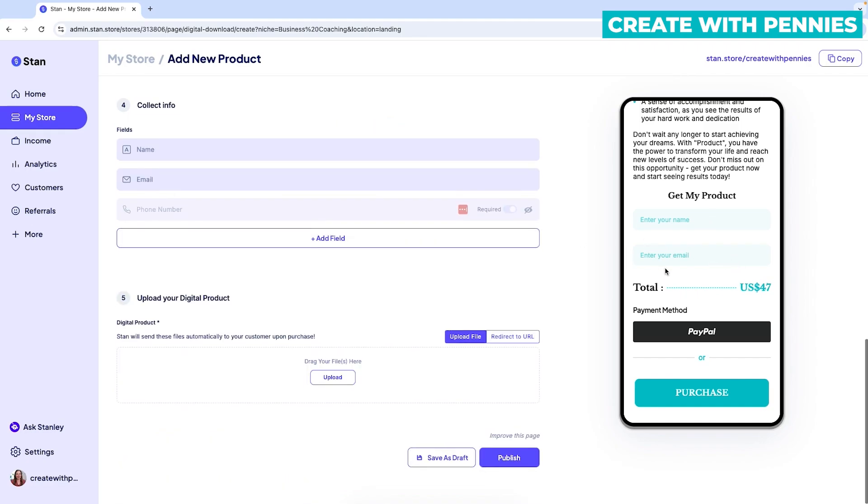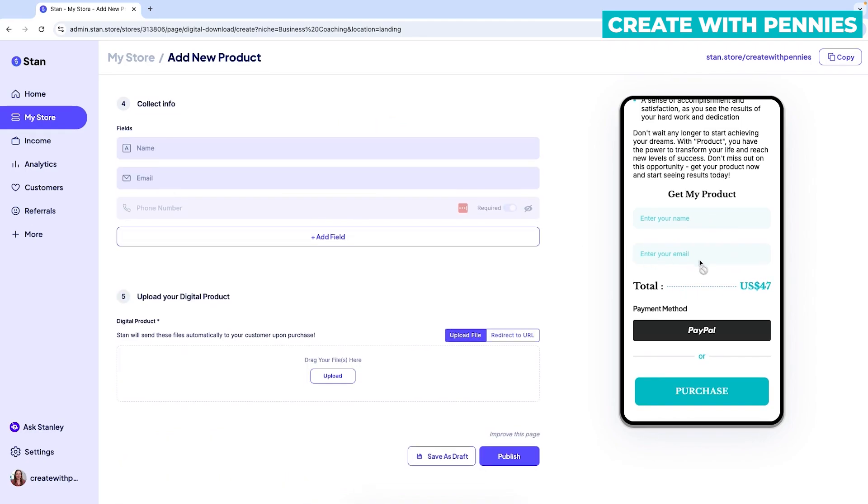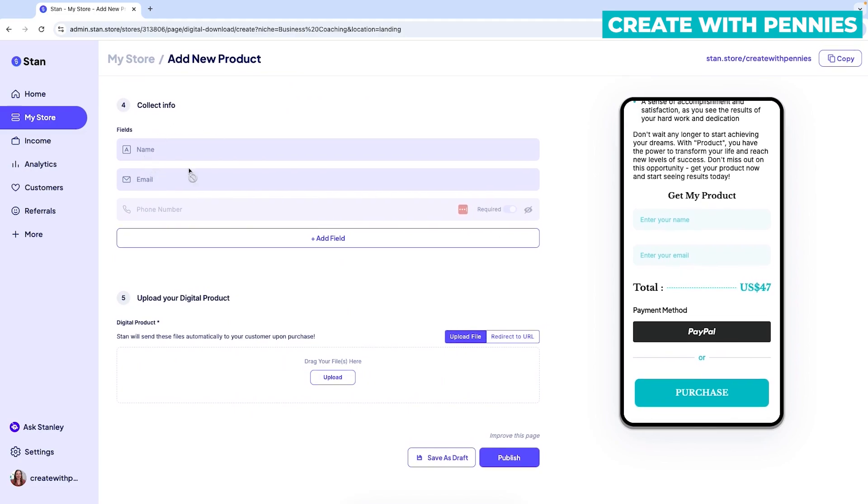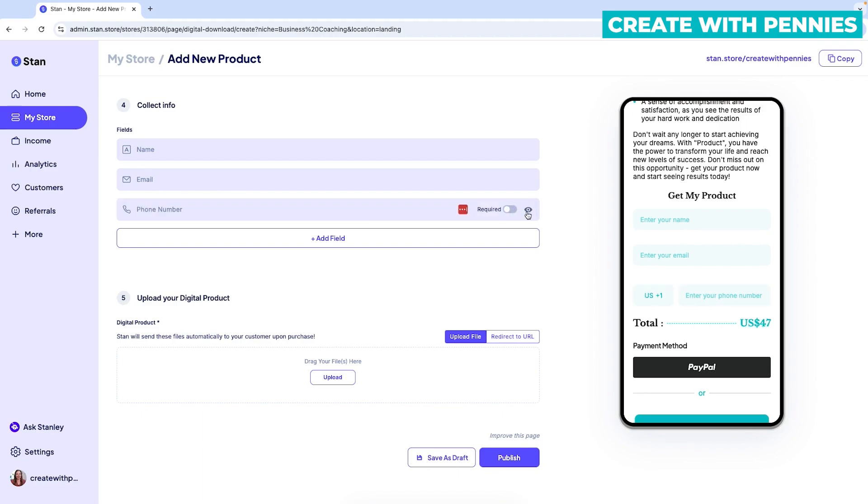Then if you scroll down to number four, this is the info you want to collect for your customers. So you definitely want name and email at the very minimum. You can also add phone number. So they have phone number here, but they have it hidden. So if you want to show it so that customers have to put it in, you can click the little I and that will show it.